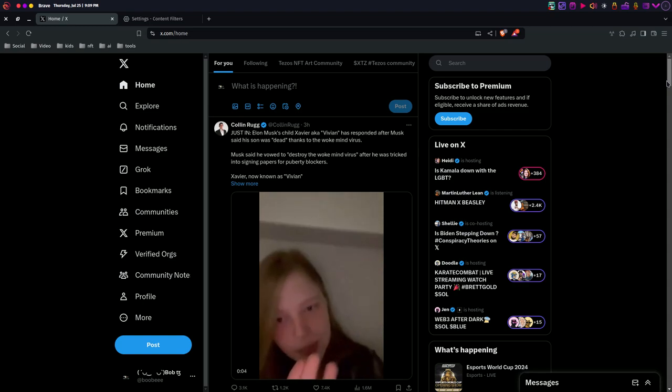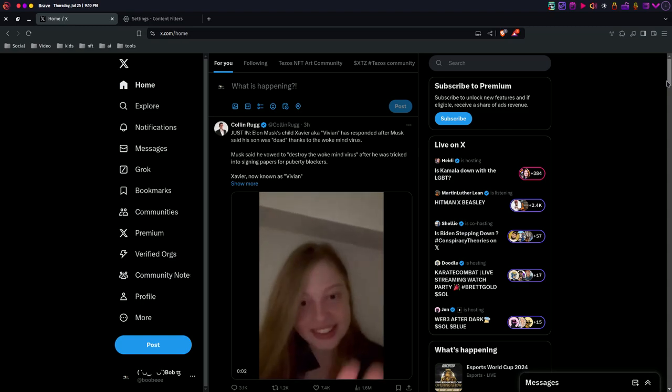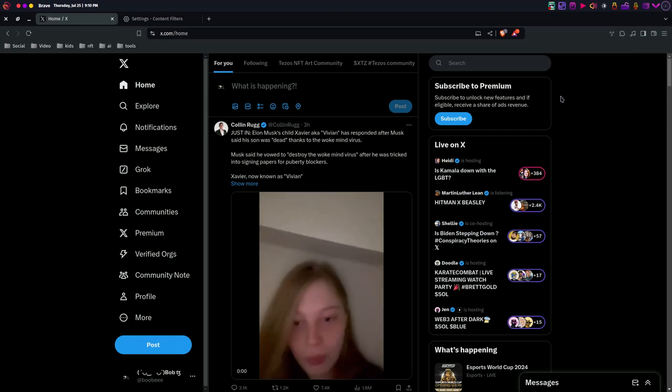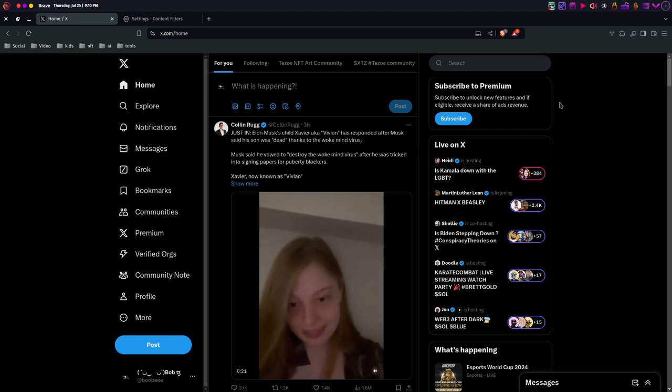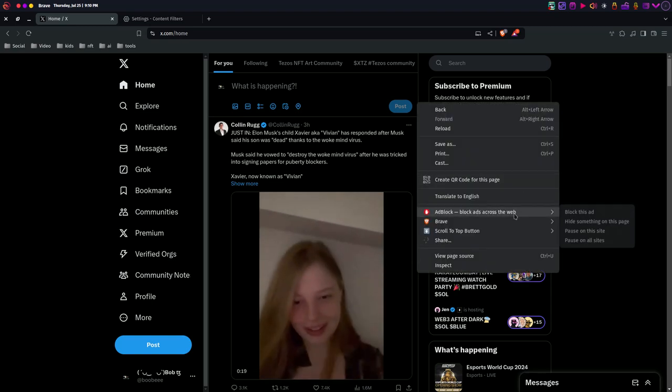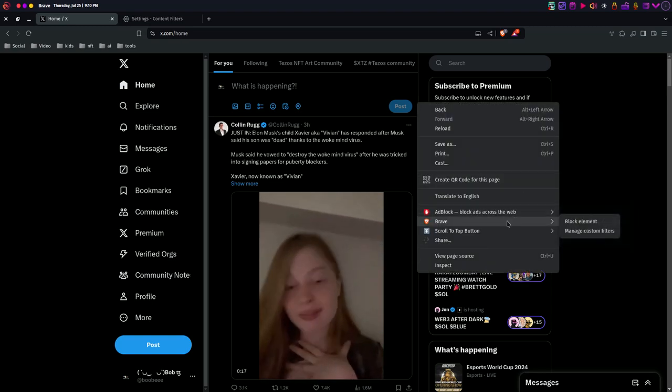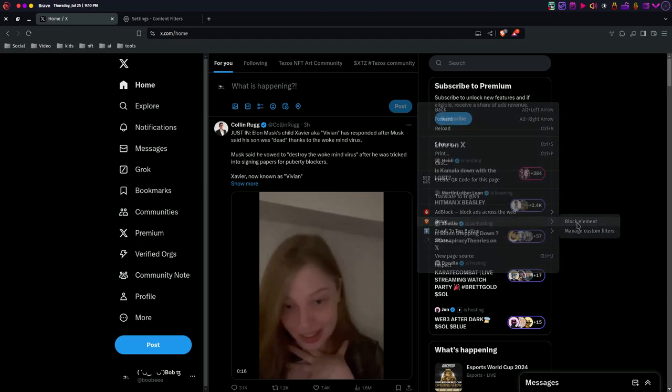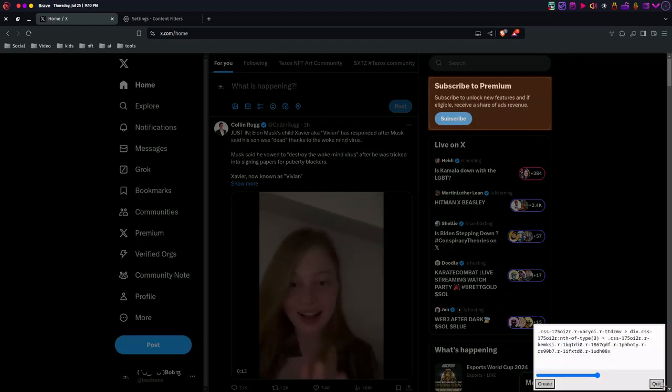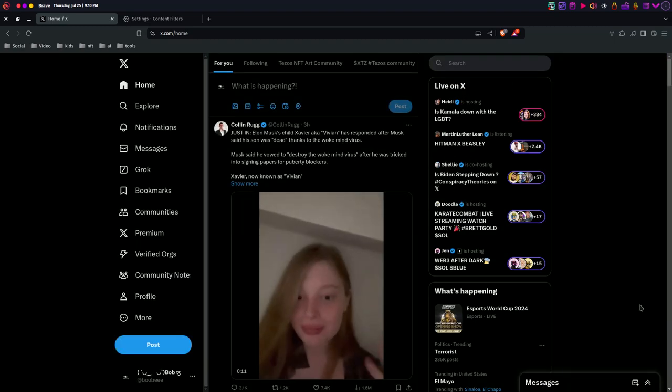You can get rid of elements in the Brave browser just by right-clicking. Let's see, we're gonna block element. All right, then we just hover over the element we want to block and it just gets rid of it just like that.